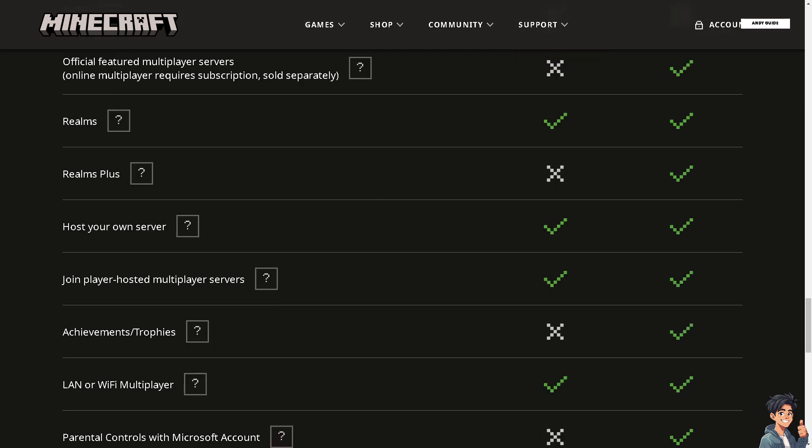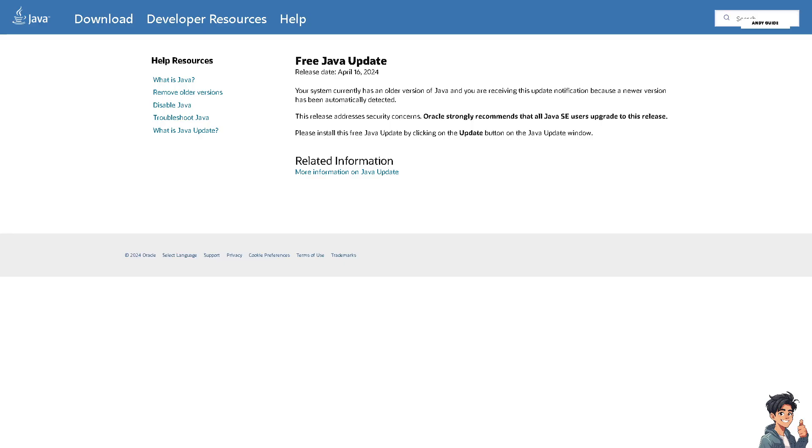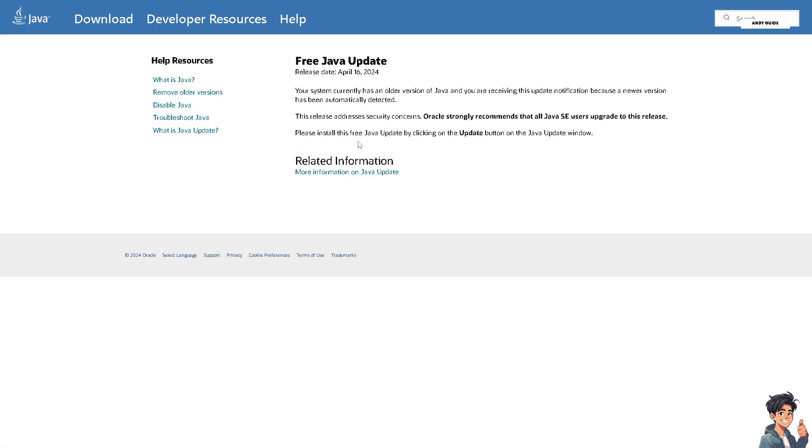Also remember that Minecraft requires Java to run, so make sure you have the latest version of Java installed on your system. Go to java.com to see if you have the latest version. If not, please download and install it.